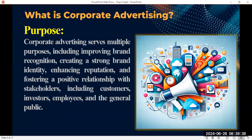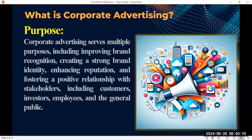Another purpose of corporate advertising is enhancing reputation. Everybody wants a good reputation, including you as a person. The same is true for organizations — they want people talking about how good they are, how their products are of quality and how their services are satisfactory. Also, it's for fostering a positive relationship with stakeholders such as customers, employees, potential employees, investors, and the general public.